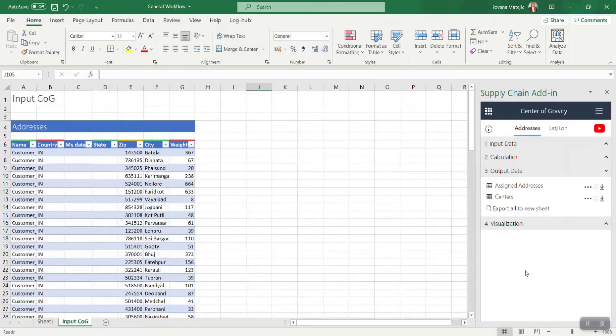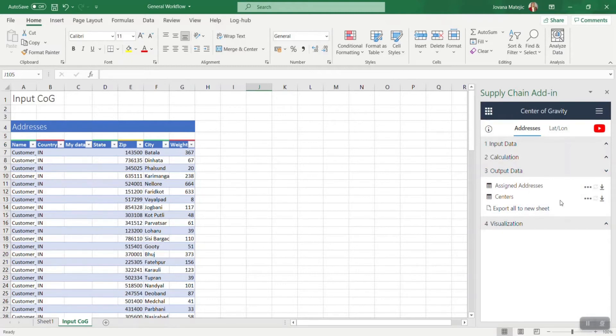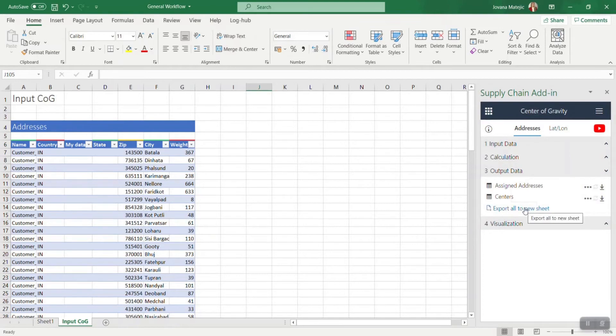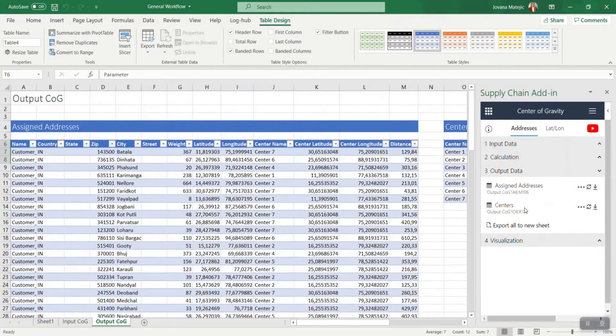In this third part, you get your results in Excel. As a result, in the case of Center of Gravity, we got two tables: assigned addresses and centers. You can choose whether to export them all at once or to customize them and export separately. Let's see both options. First I will export all to the new sheet.